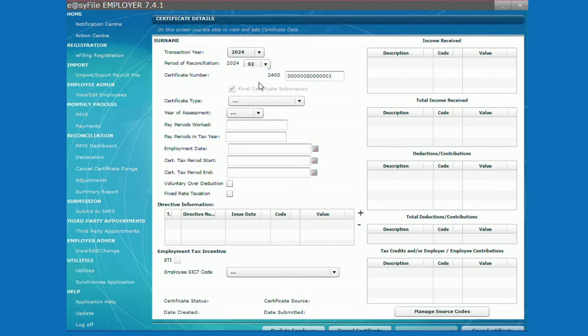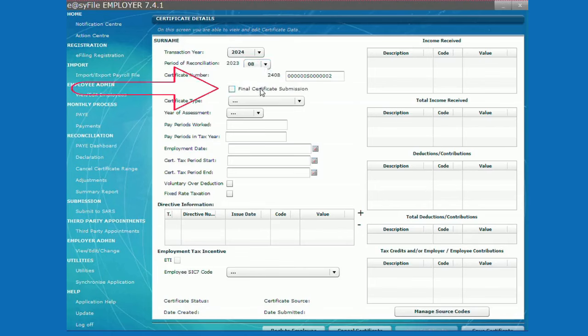If you select 08 it means the certificate is a biannual certificate. You have an option to select final certificate if the employee has left the employment or if you have ceased to be an employer.